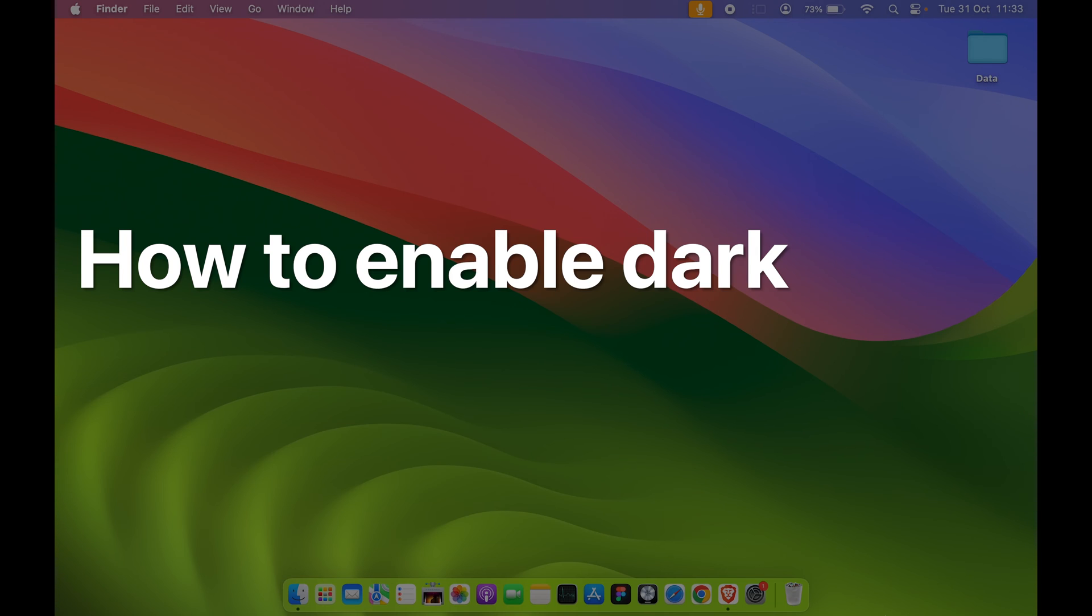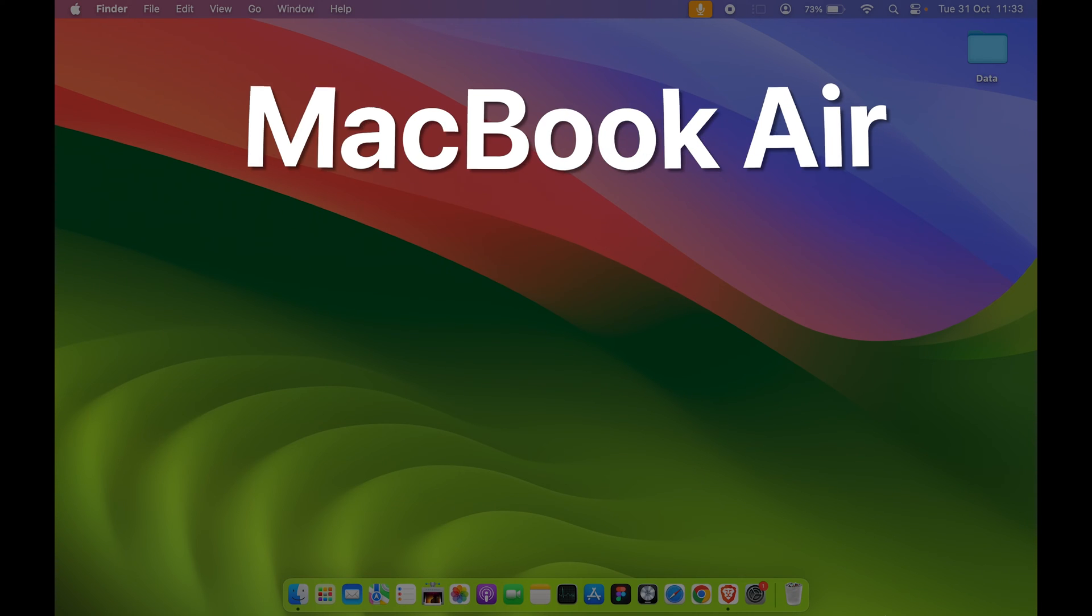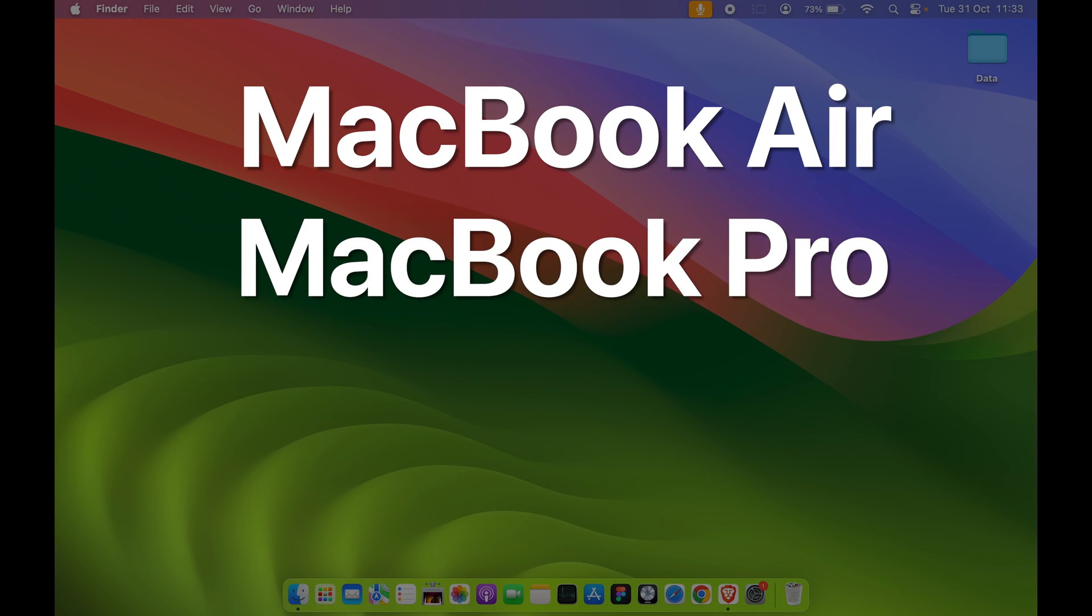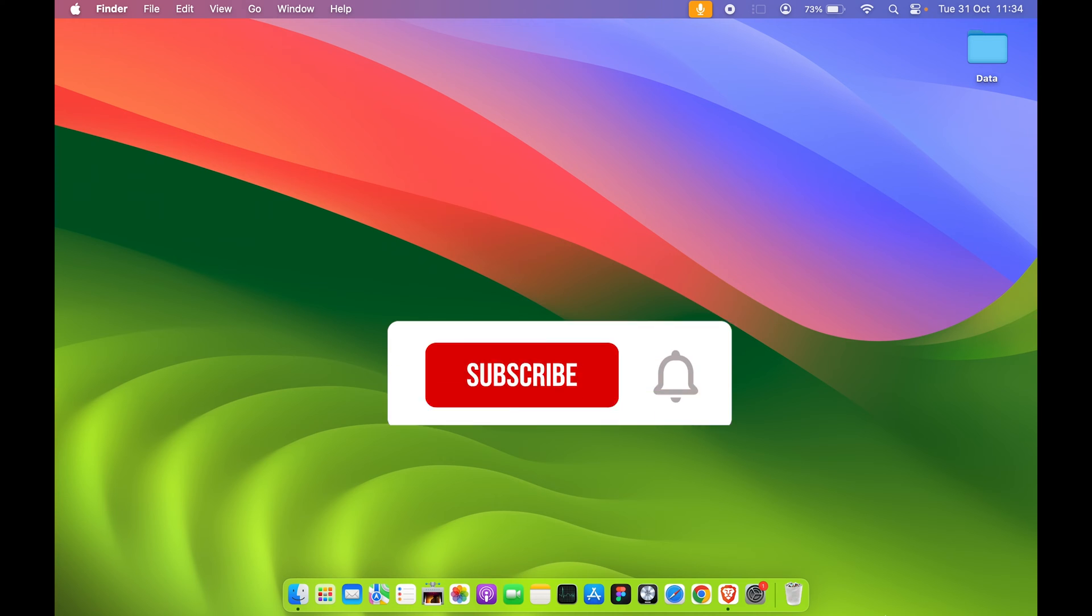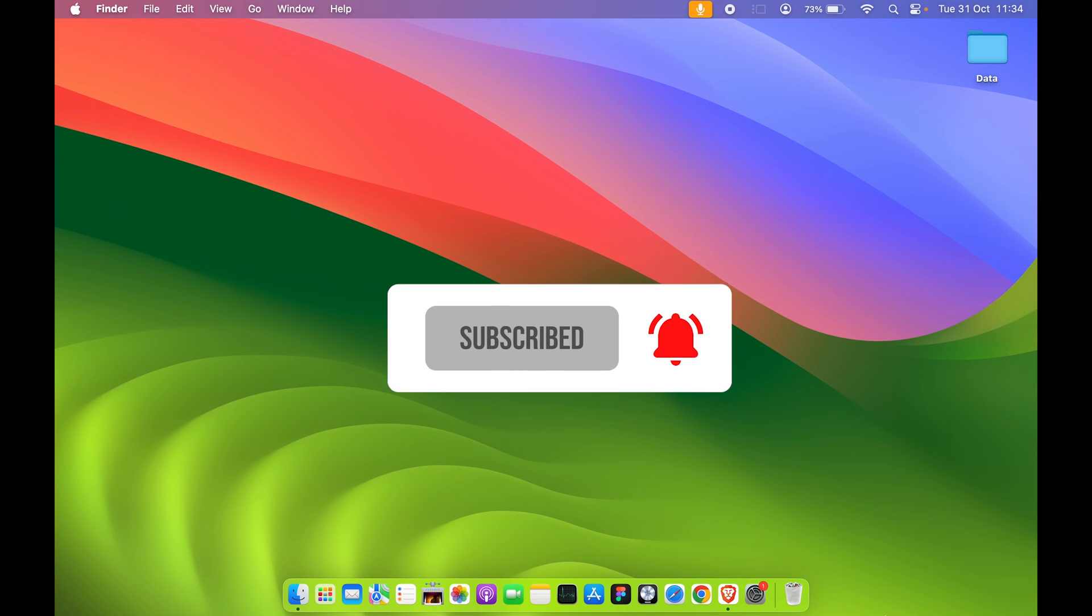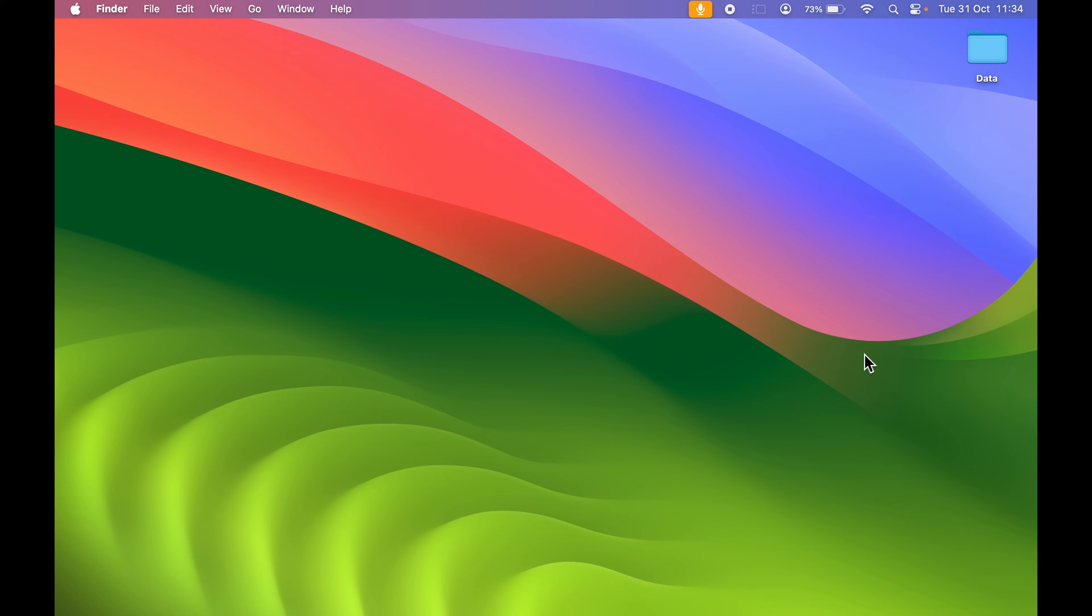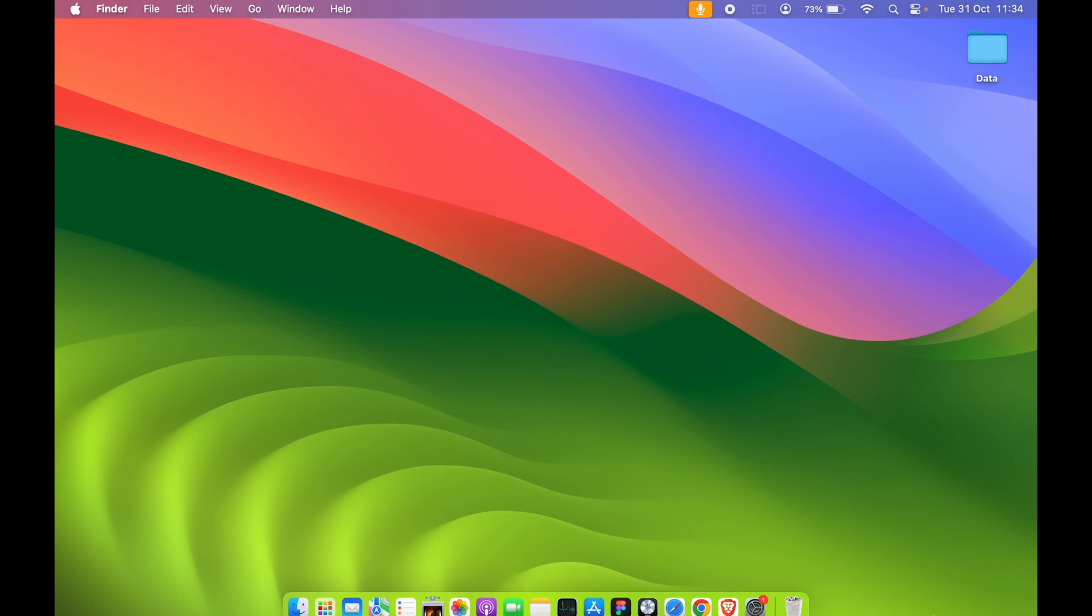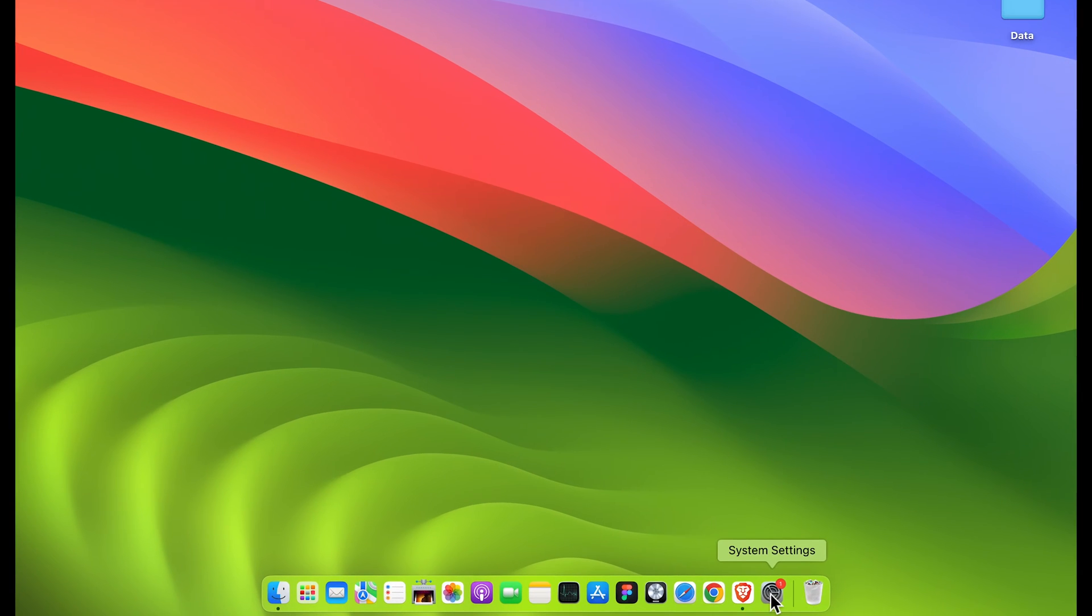How to enable dark mode in Mac. If you're using MacBook Air, MacBook Pro, Mac Mini, or iMac, the steps are going to be the same for all Mac devices. Currently you can see I'm using macOS Sonoma default wallpaper and it is in light mode. This is how it looks in light mode. Now if I want to change it to dark mode, if I want to enable dark mode, then the process is simple.